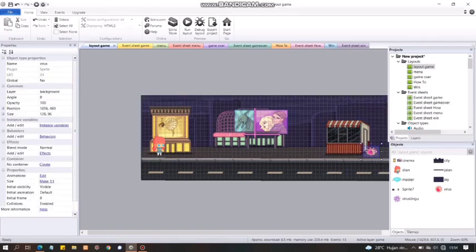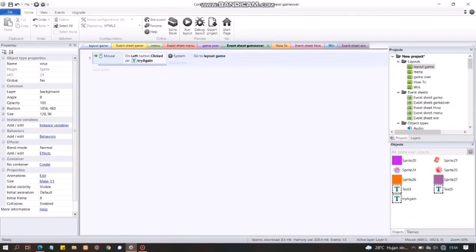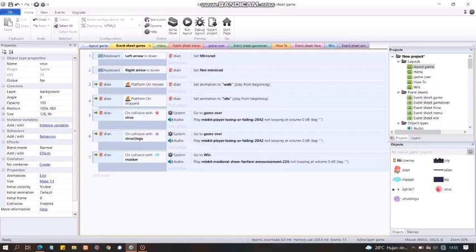Oke, ini rintangan-rintangannya. Nanti tuh di event sheet-nya. Oke, di event sheet game. Keep it left, row is down. Nanti ketika kita klik cursor kiri, dia tuh di setting supaya dia bisa berbalik arah. Kalau misalnya kanan, dia nggak usah mirror. Jadi, dia emang arahnya emang ke kanan.